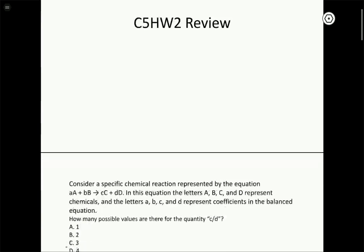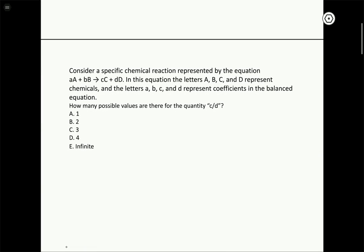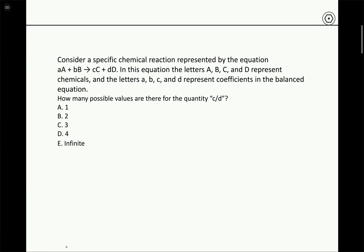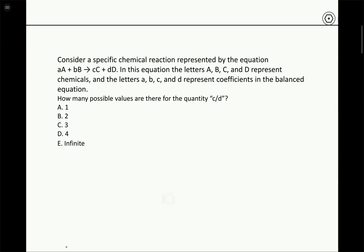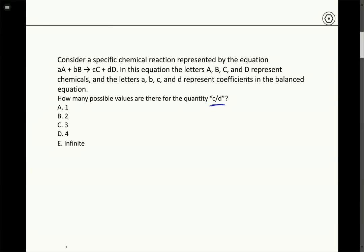Most of the questions I'll go over are more of the conceptual variety. We seem to do pretty well with the straight-up calculations, but there are obviously some concepts we want to understand that relate to these calculations, and that's where we're going to focus a lot of our time. So the first question is about balancing chemical reactions, and it is purely conceptual. We have a specific chemical reaction represented by the equation aA + bB → cC + dD, where the lowercase letters are the coefficients. We want to know how many possible values there are for the quantity c over d — the ratio of those two coefficients.